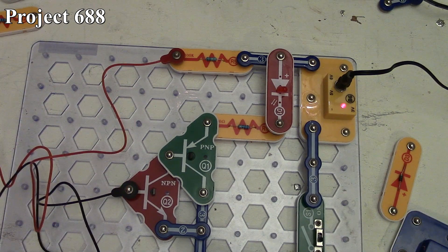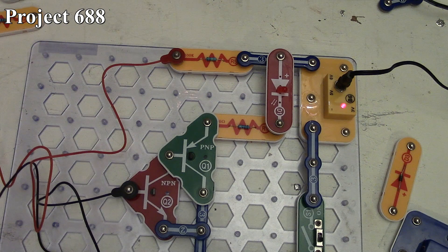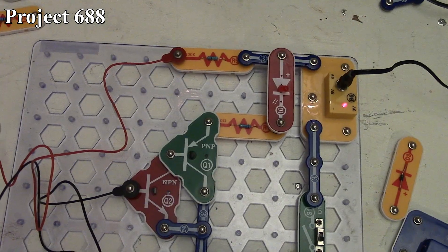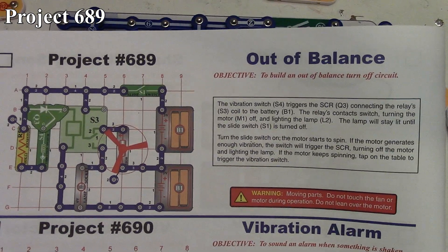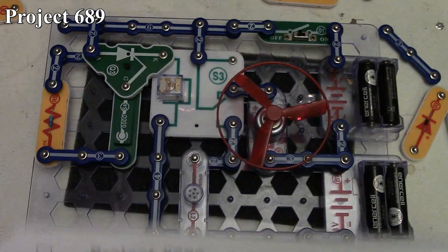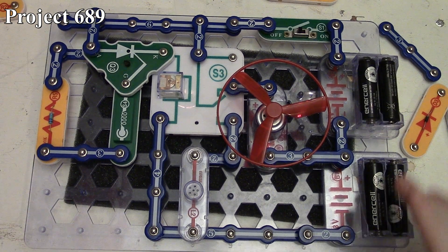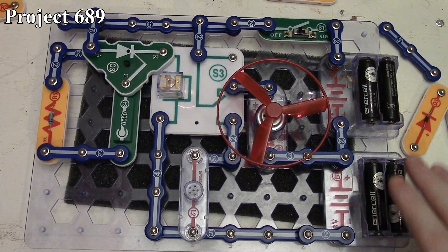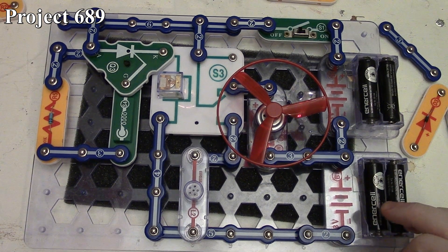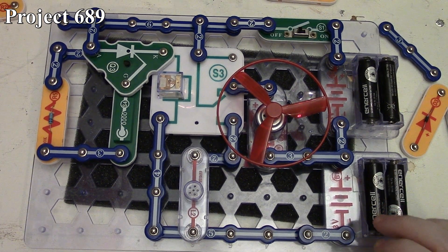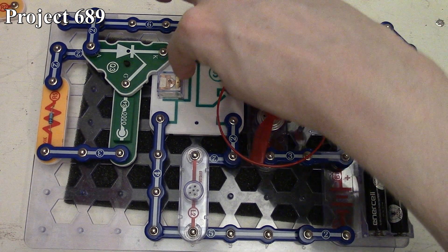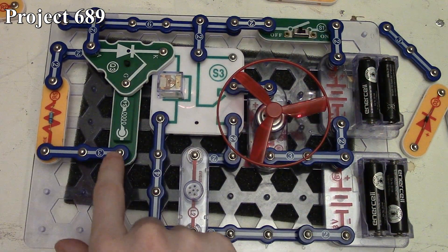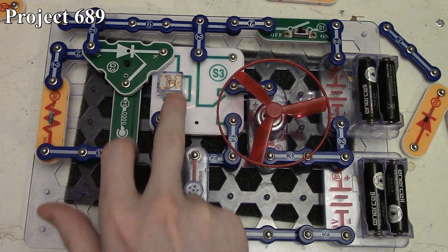That's project 688. Project 689 is out of balance. Here it is in the book and on the board. We've used the battery packs because we have both six volts and three volts being used together.